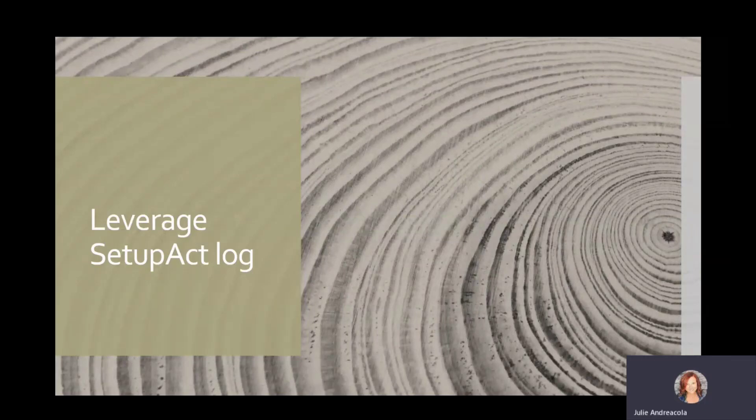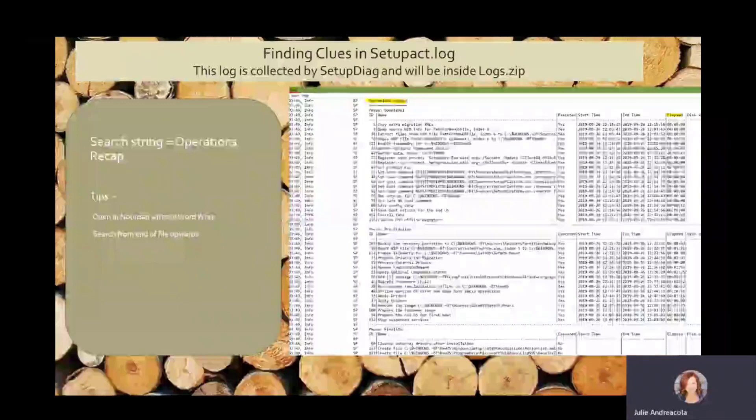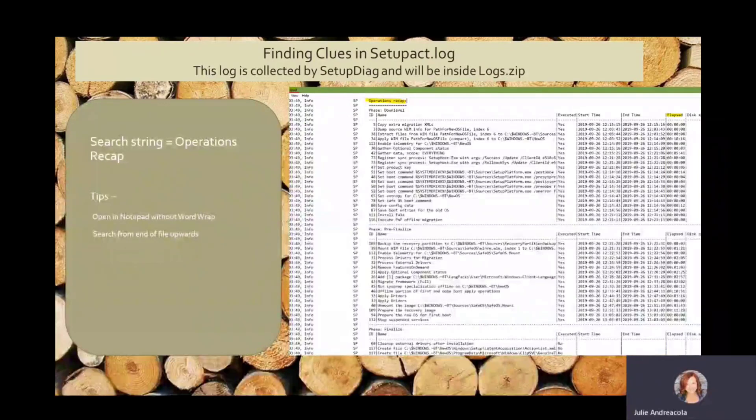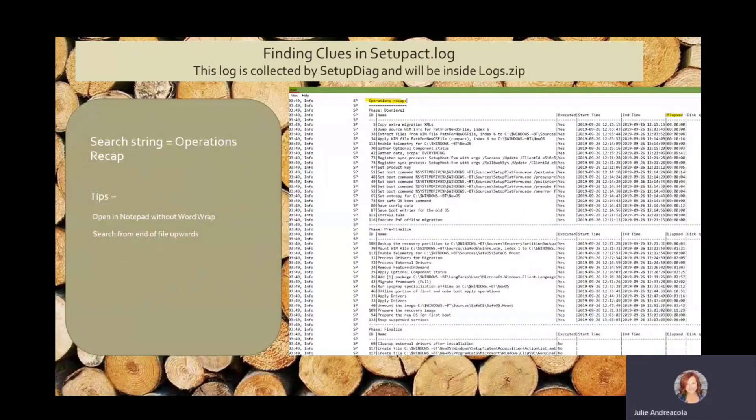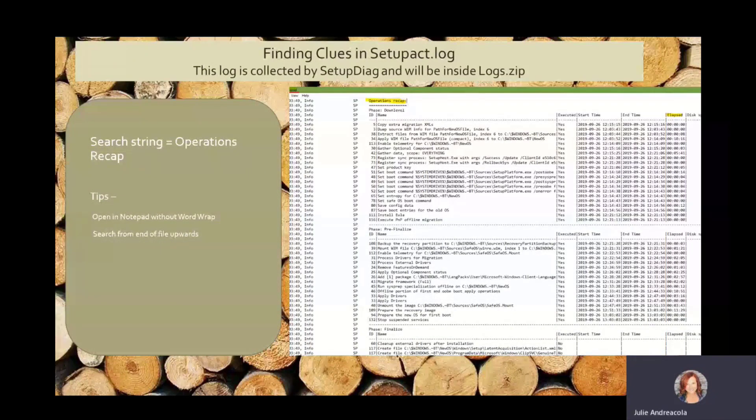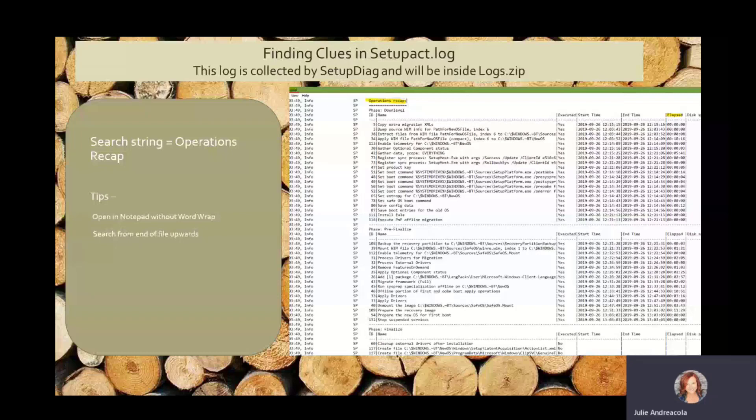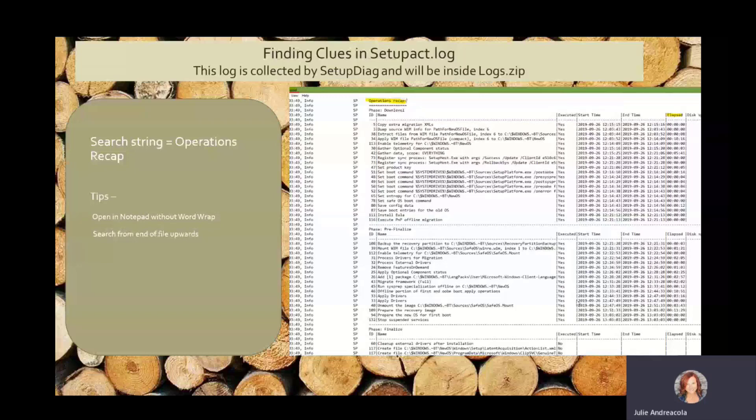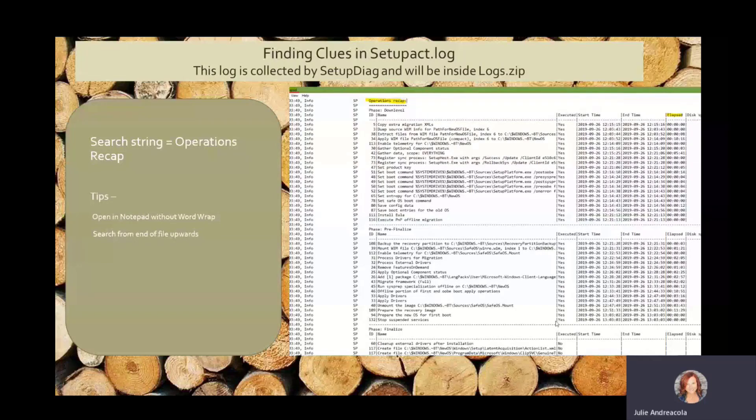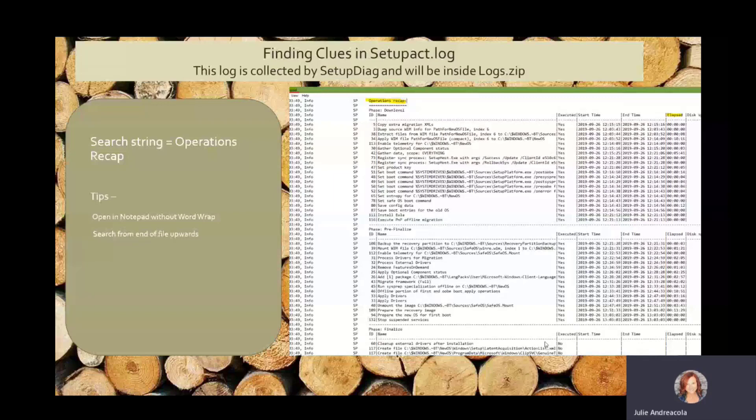All right. So here are my cheat sheets. I have some favorite strings that I search for in the logs. So the operations recap lines out what happened, start times and stop times, whether it finished or not. So in this particular one, you can see it got all the way to the stop suspended services and it didn't reboot. So it failed going into the WinPE, the WinRE section.